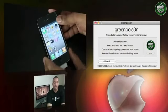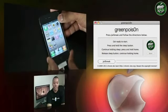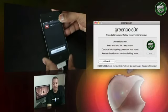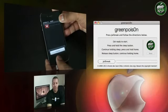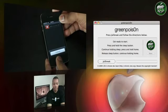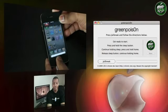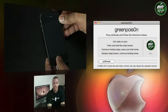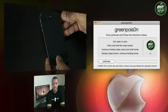And what you want to do, what it's telling you to do, is to hold down the sleep button. And then you hold down the home button. Then continue to hold down the home button and release the sleep button.